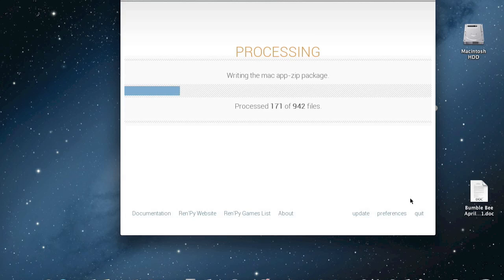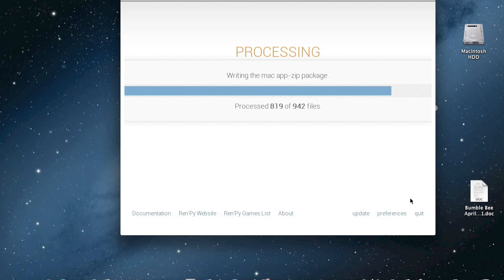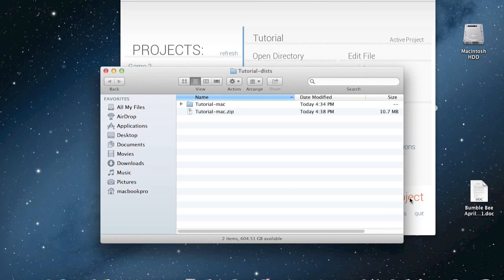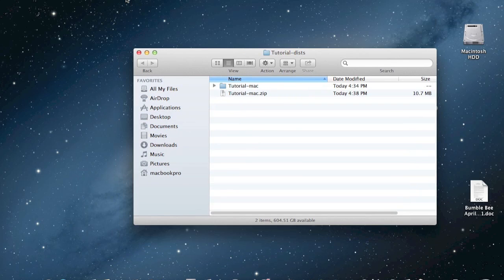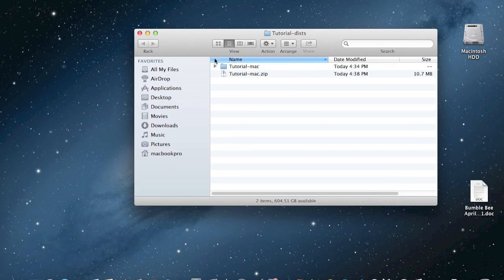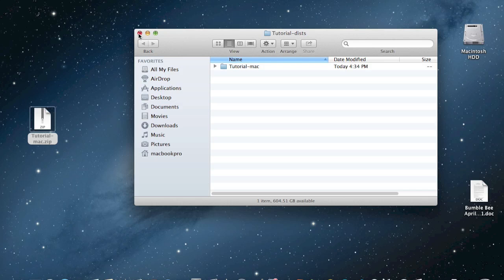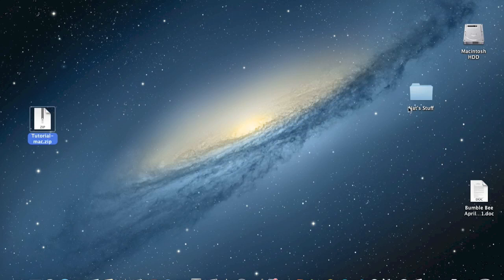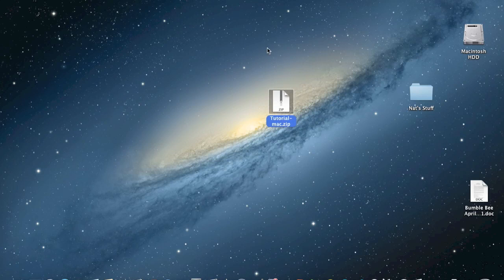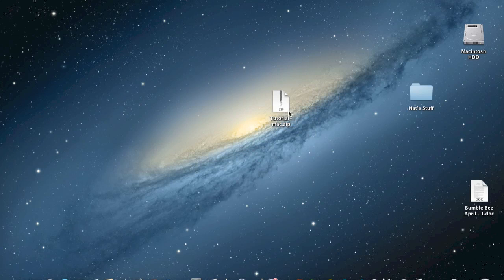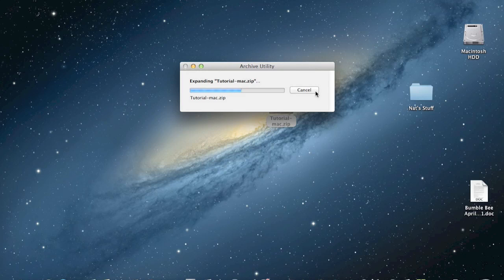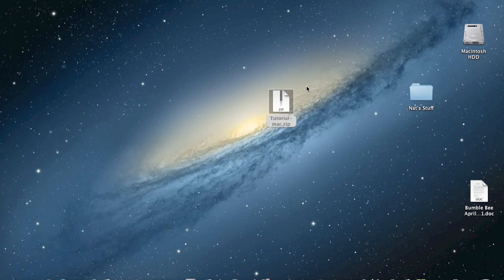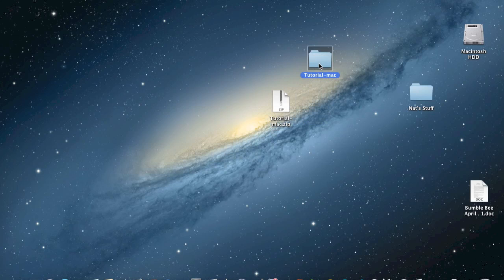And so when you click it, this is just making the package, and then when it's done, you get this. And this right here is basically all you need. It's Tutorial Zip, or your game's name here, Zip. You can change the name if you'd like to whatever you want, then when you unpack it, it gives you the game.